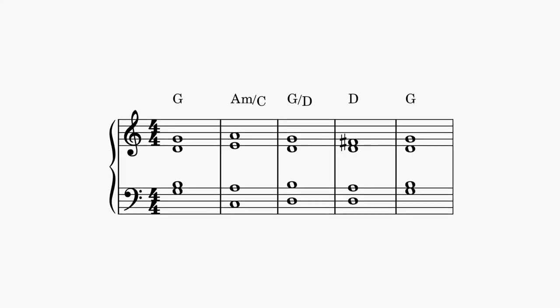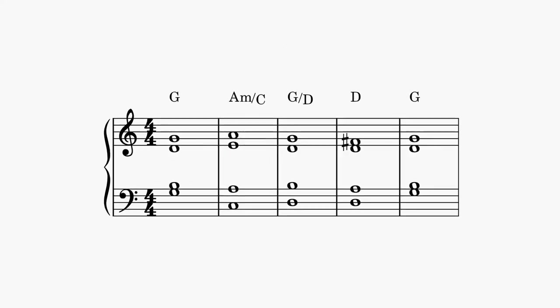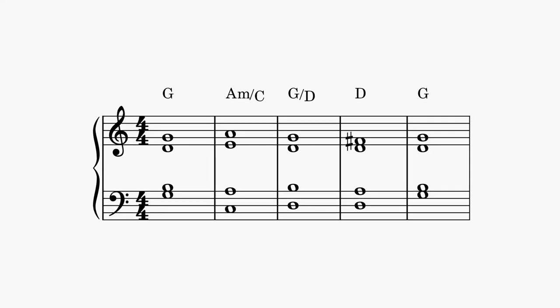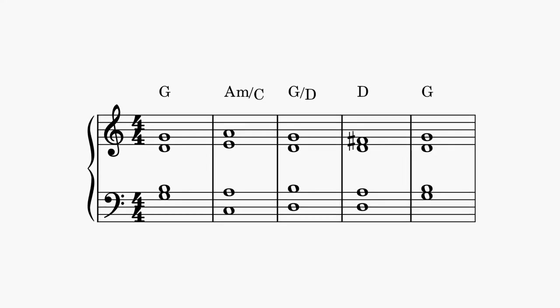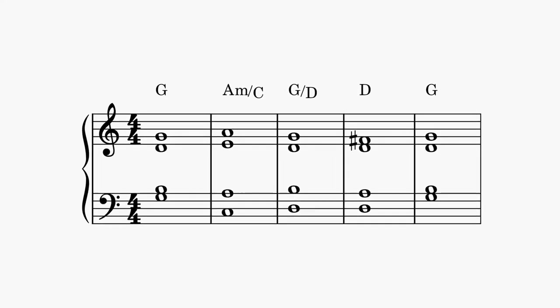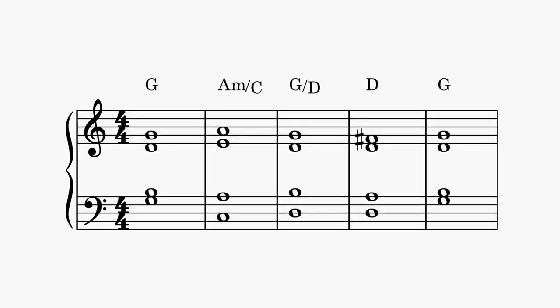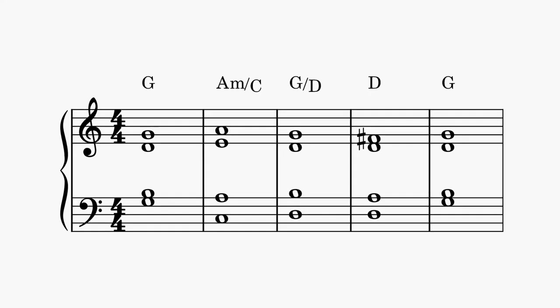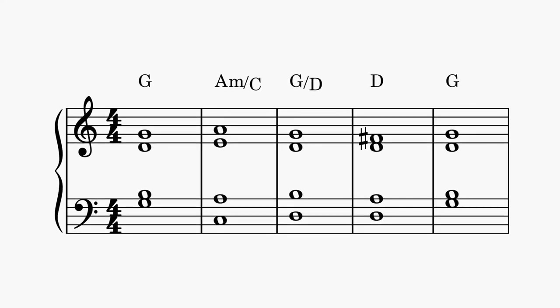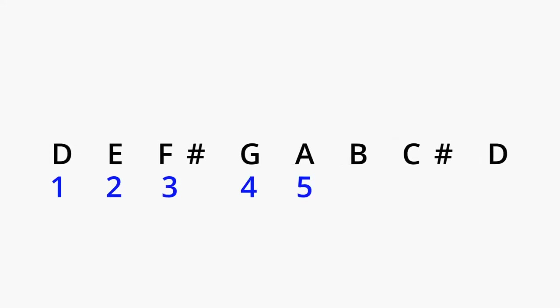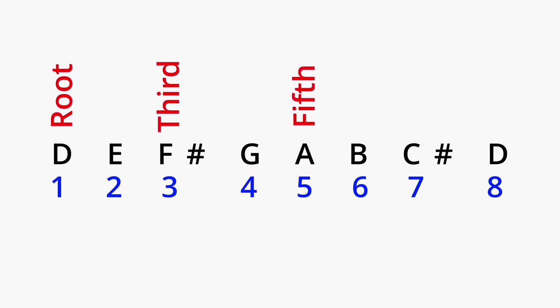When the root of the chord is in the bass, the chord is in root position. When the third of the chord is in the bass, the chord is in first inversion. When the fifth of the chord is in the bass, the chord is in second inversion. As far as where I got the numbers from, like root third and fifth, that is the distance or interval between the root of the chord, which would be D in this example, and the other pitches. So you simply count the distance and letters between them. So the third F sharp would be three notes higher than D and the fifth A would be five notes higher than D.